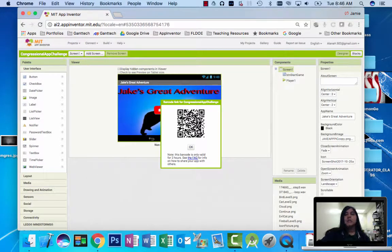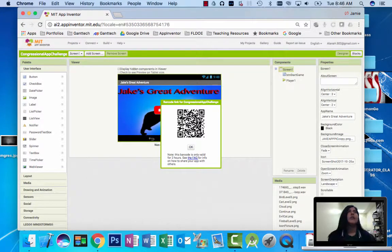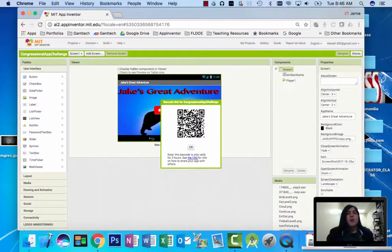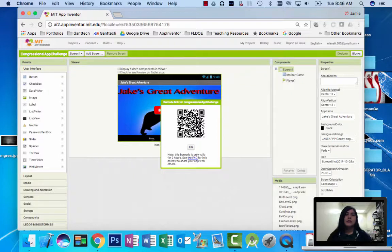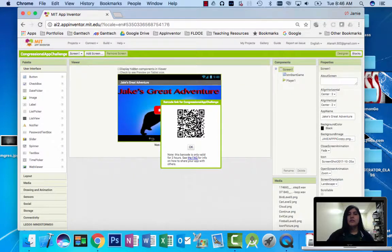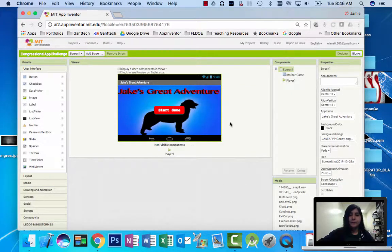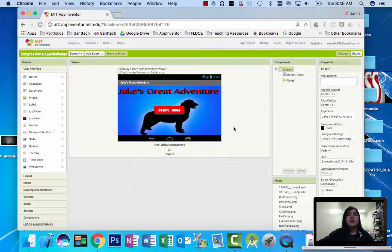Hello, my name is Alana Hunter, and I am from Ronald Reagan Doral Senior High School, and this is my app. It's called Jake's Great Adventure.